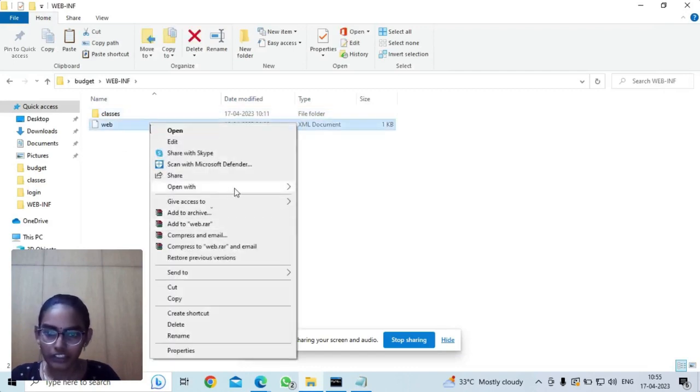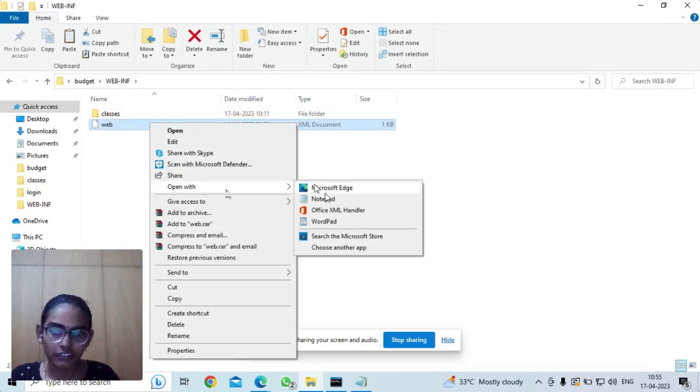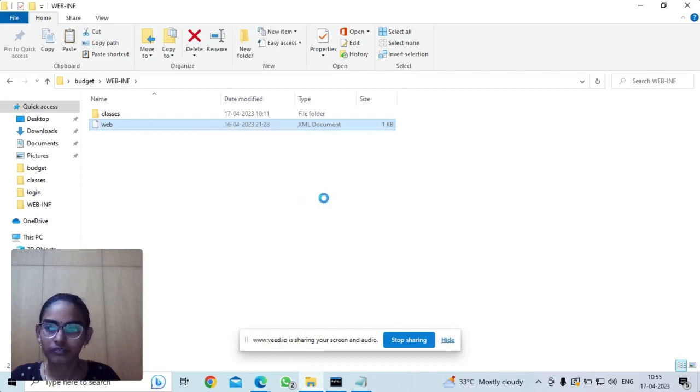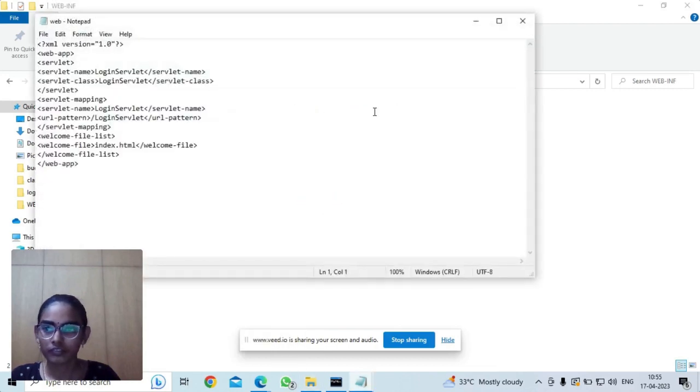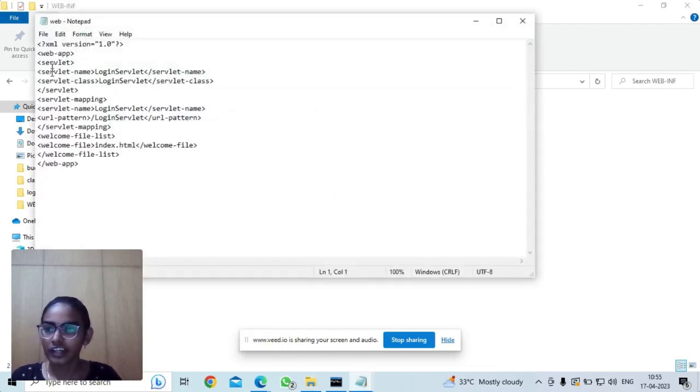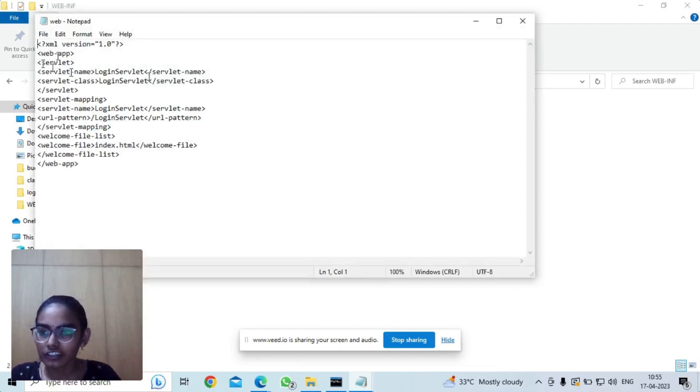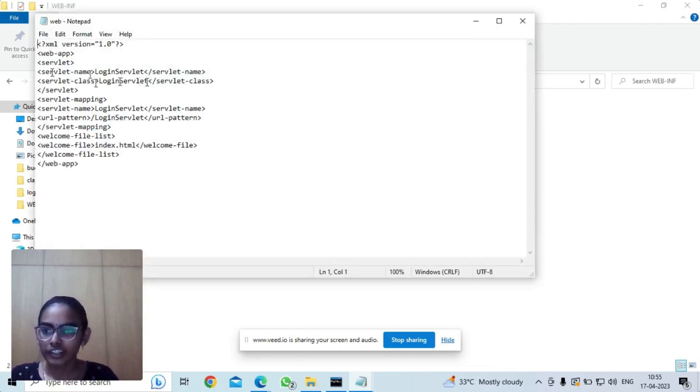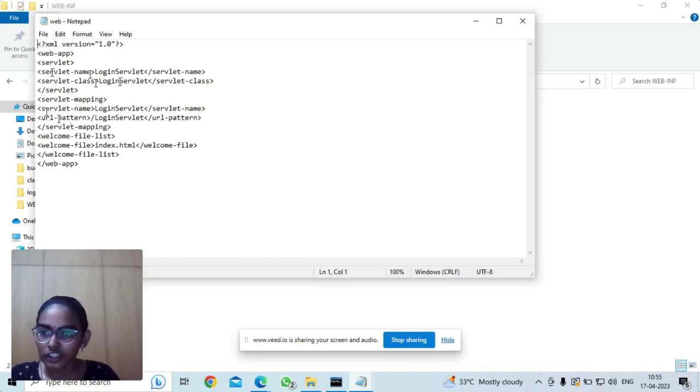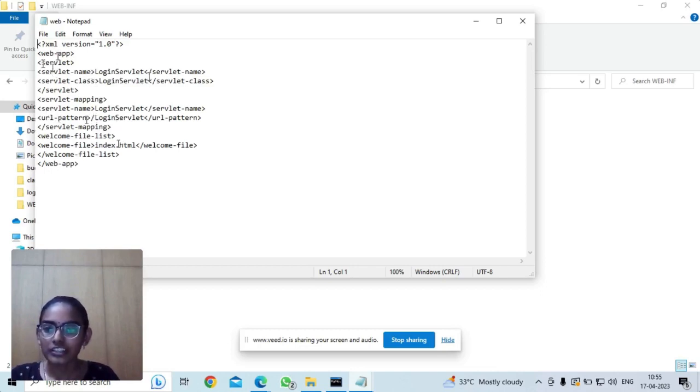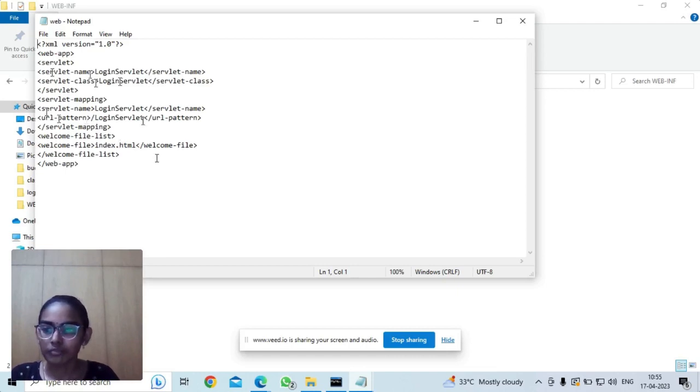Let us see the web.xml file. Here I have written the servlet name and servlet class which is LoginServlet. And the URL pattern is /LoginServlet. And the welcome file is index.html which is the code for the login page.